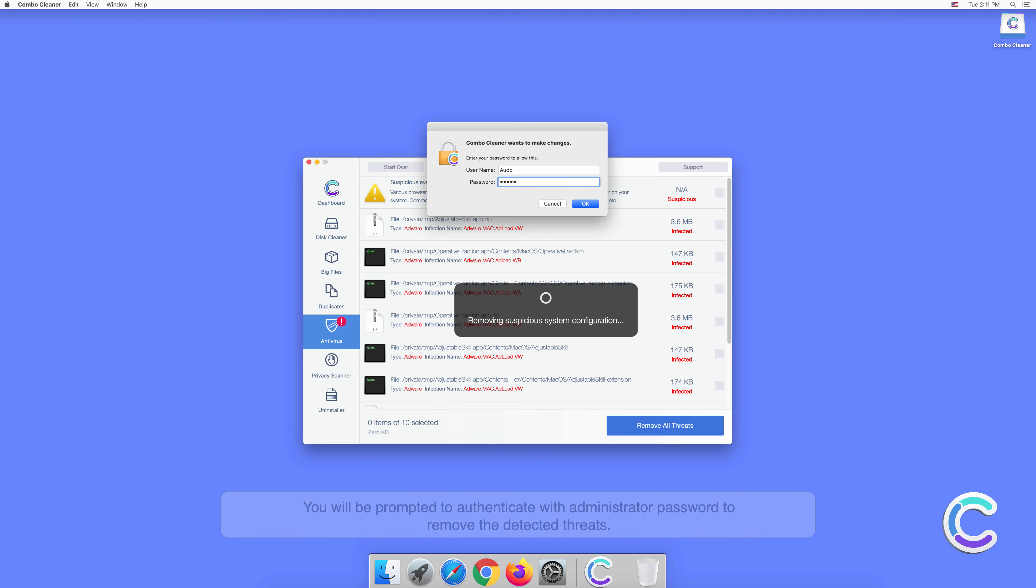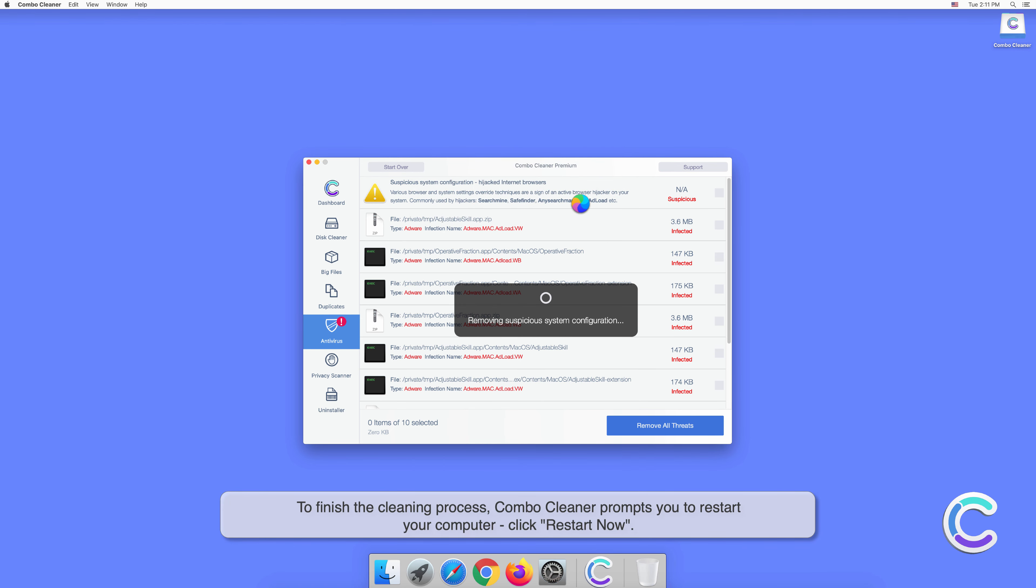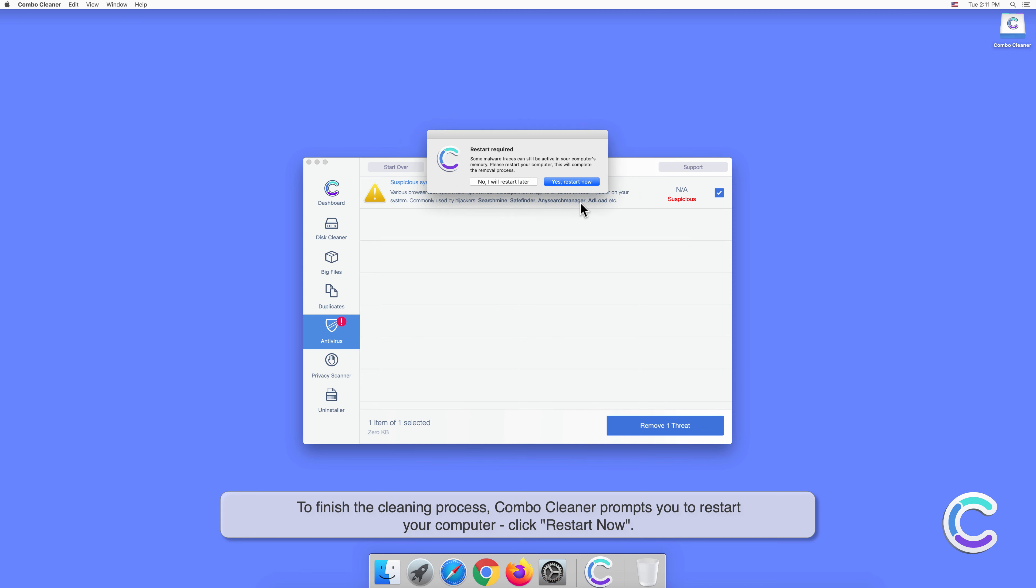To finish the cleaning process, Combo Cleaner prompts you to restart your computer. Click Restart Now.